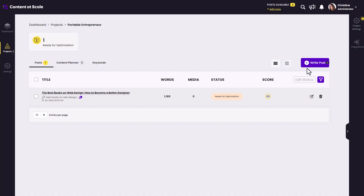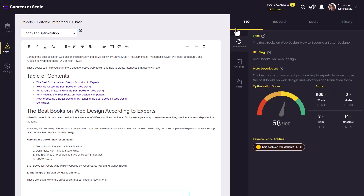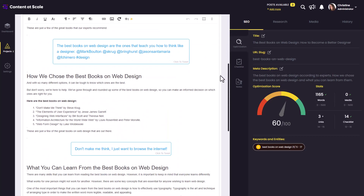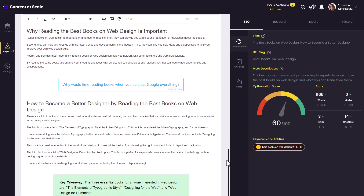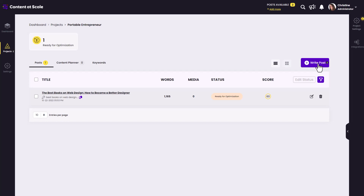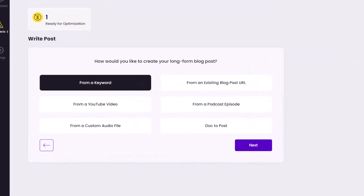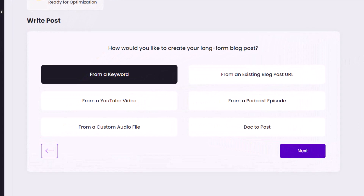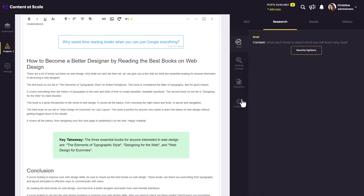The first tool is called Content at Scale. Content at Scale writes fully formatted long-form blog posts — we're talking two to three thousand words. You simply put in how many words you're looking for and it will give you a blog post of that length. You can choose to add one keyword at a time for one article at a time, or you can bulk upload different keywords. The content also passes AI detection tools.